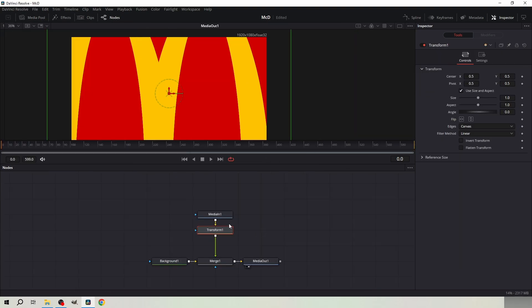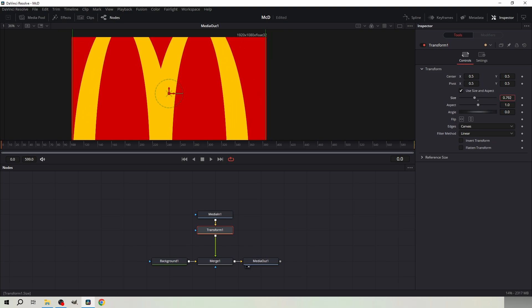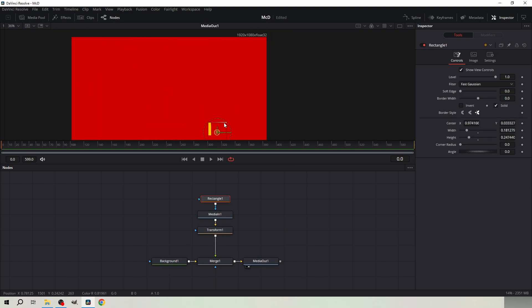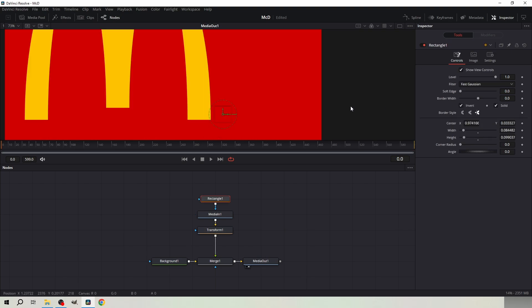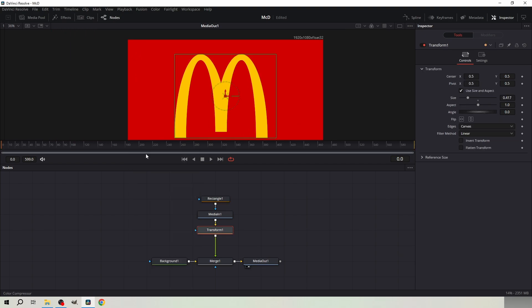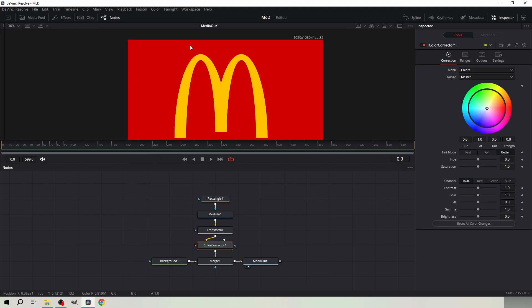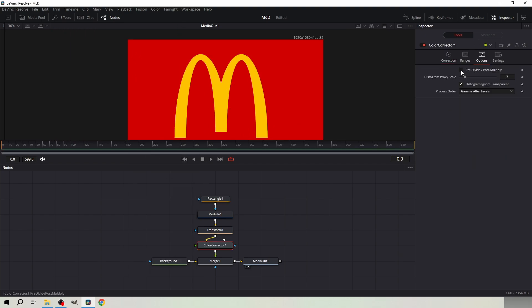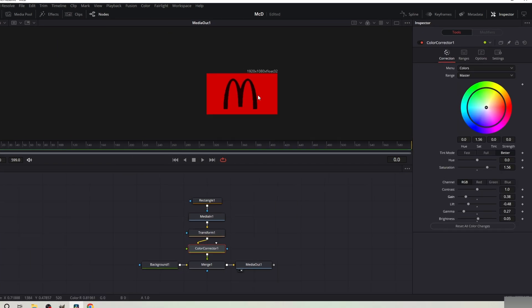Decrease the size with a transform node. Mask the R icon with a rectangle mask and invert mask. Add a color corrector node here. Go to options and tick this box.